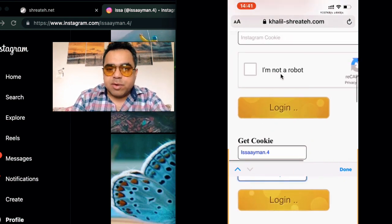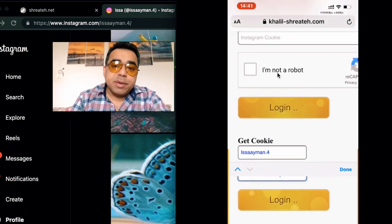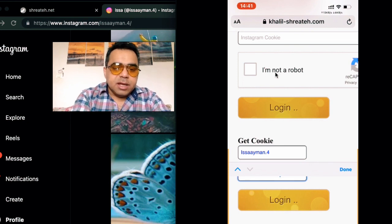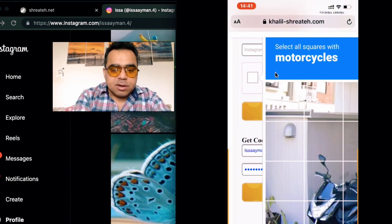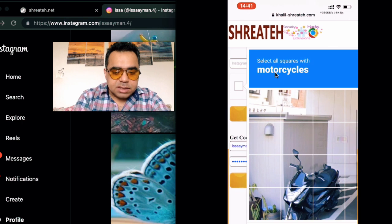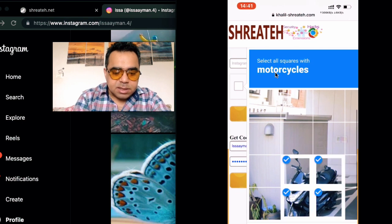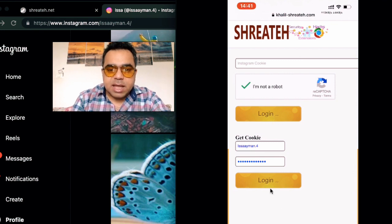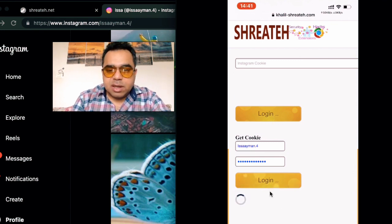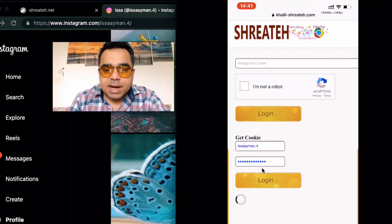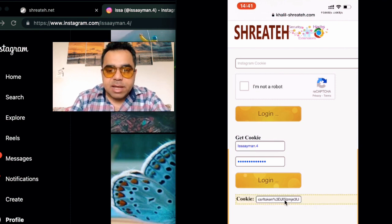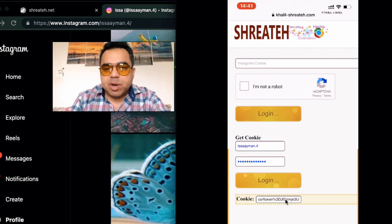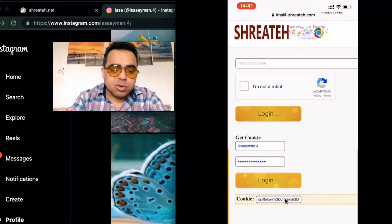You need to prove you are not a robot from the CAPTCHA at the top — it won't work if you skip this. Complete the CAPTCHA (for example, selecting motorcycles). After that, hit the login button at the bottom. Once you do, the app will give you your Instagram cookie.